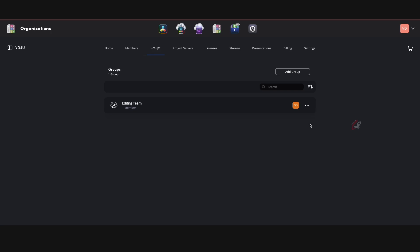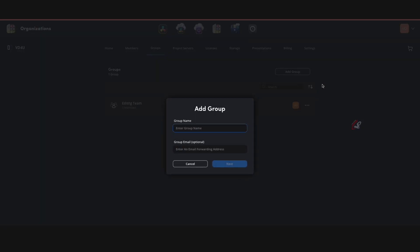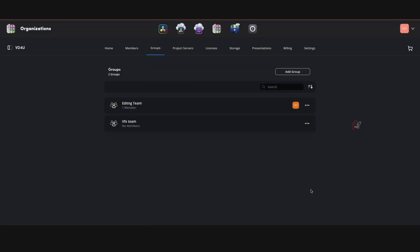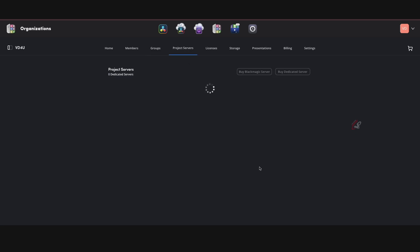You can add multiple members in the editing team and you can also create multiple groups. Let's say VFX team and just add this guy will be in VFX team. So I can add this. So we have an editing team and VFX team and we have different people working on it right. And next we can go to project servers.